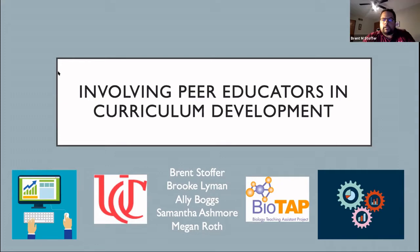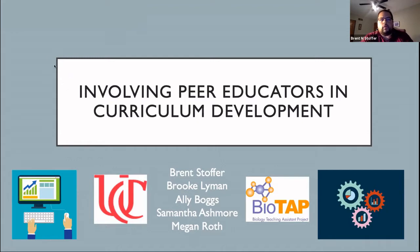Thank you very much, everyone. Thanks for sticking around. I'm excited to share with you today how I've been able to involve peer educators in curriculum development in an introductory biology lab course here at the University of Cincinnati.